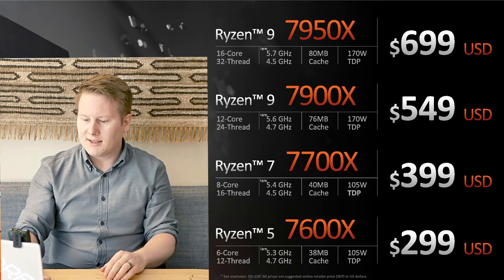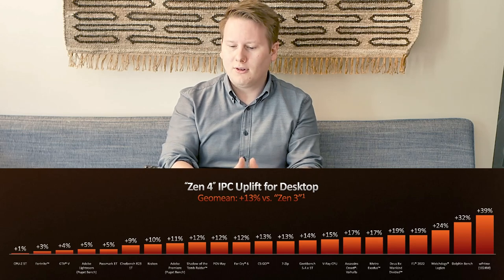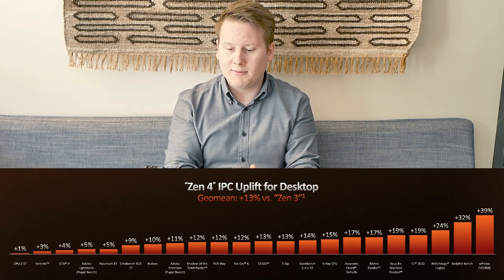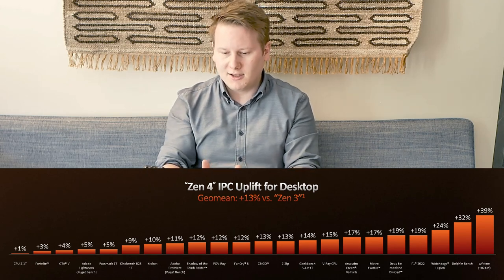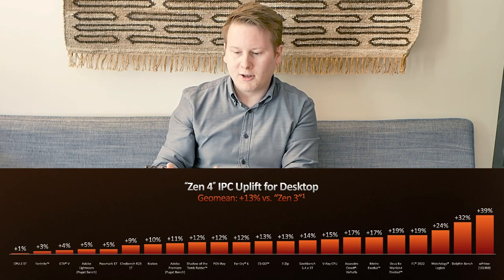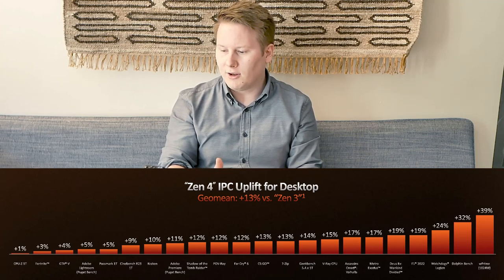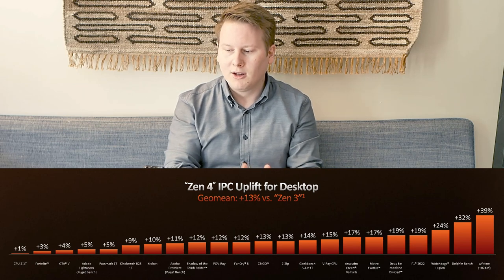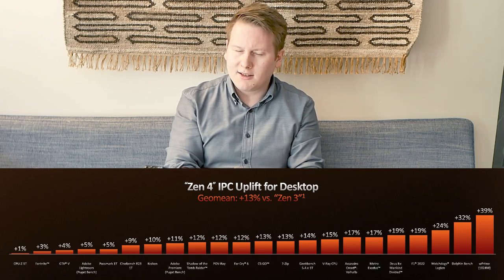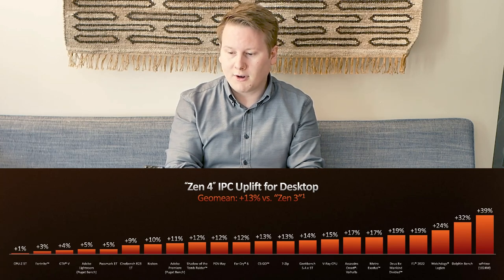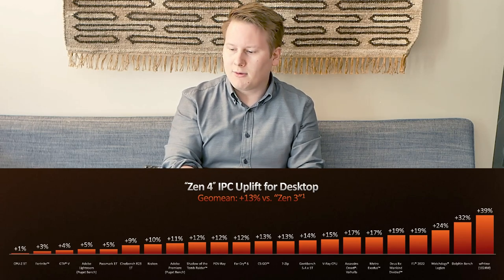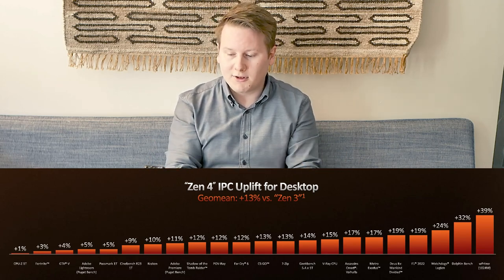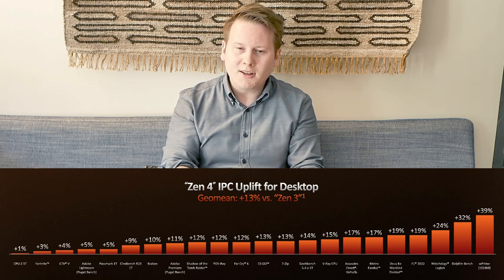What AMD is saying here is a 13% raw IPC uplift over a Geo mean of certain workloads. On the low end side of improvement is AMD's CPU-Z single thread with only a 1% gain, Fortnite 3%, GTA 5%, Puget Bench Adobe Lightroom 5%. On the high end, we have things like Dolphin Benchmark, Watch Dogs Legion, F1 2022, anywhere from 32% to 19%. This is all done with AMD's internal testing, so obviously when we get the chips in, we're going to have to verify that.